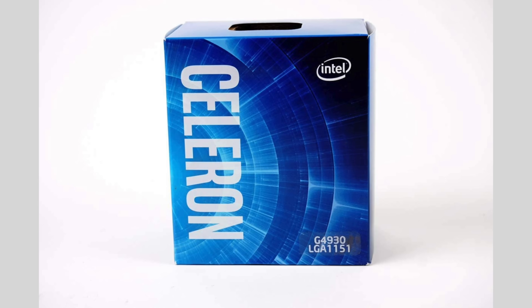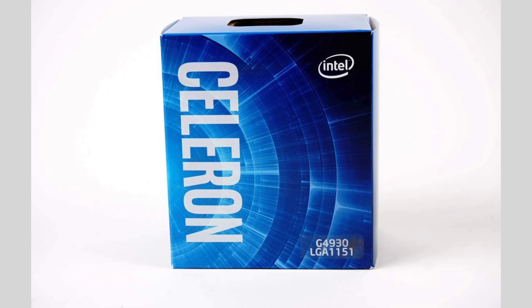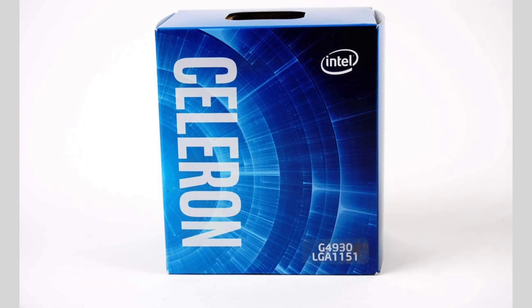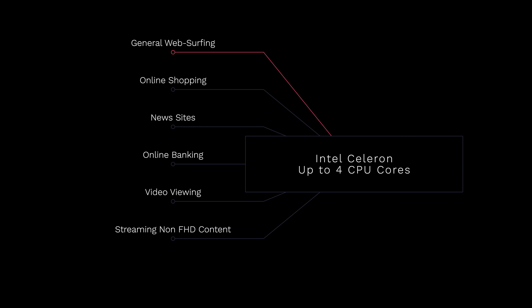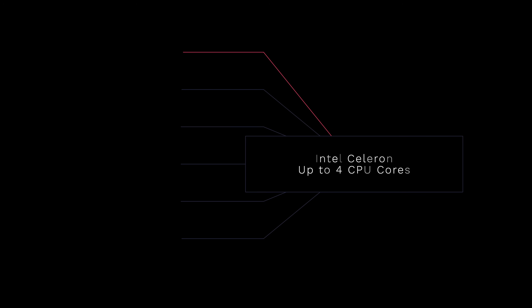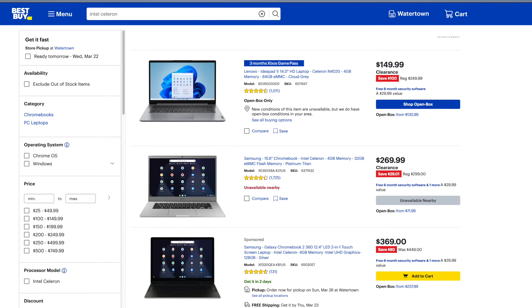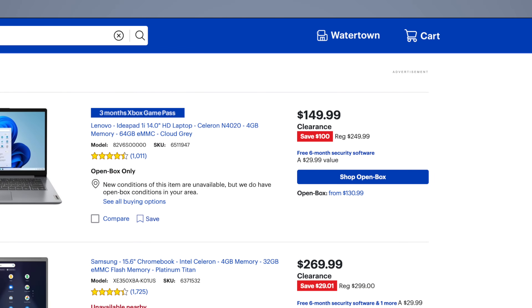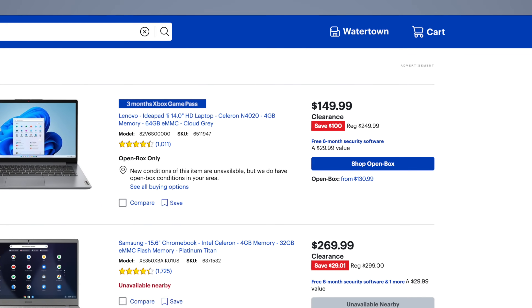At the very bottom of the food chain, we have Intel's Celeron processor. This is designed only for the most primitive use cases such as web surfing — Amazon shopping, online banking, checking the news, and occasionally watching videos on the internet. With its low core count and slow clock speeds, Celeron processors can't handle much more than that. For 99% of consumers, they should avoid Celeron processors, as their $150 USD or lower price point might be tempting, but they just don't have a good price-to-performance ratio.